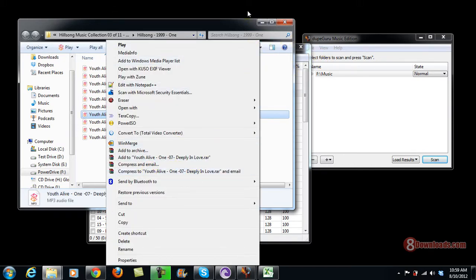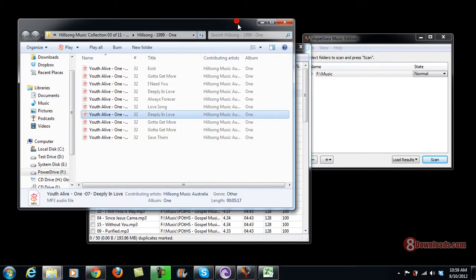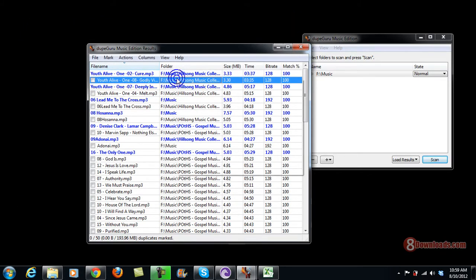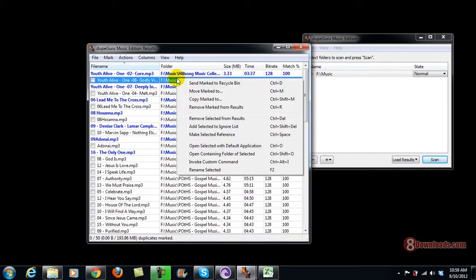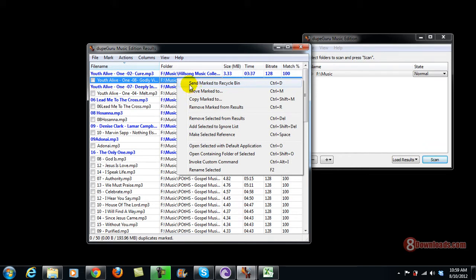So those are the ways that you can delete the file, or you can just mark it and make sure that it's filtered. Send mark to recycle bin, there you go, Control B. So these are the ways that you can delete your duplicate file.